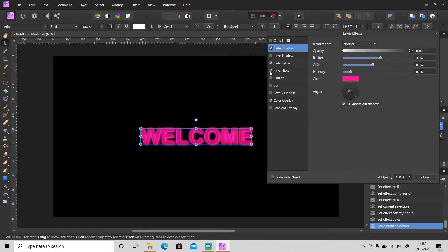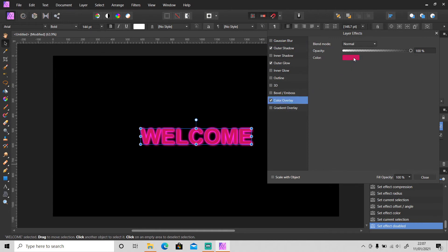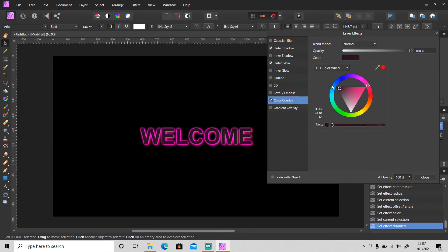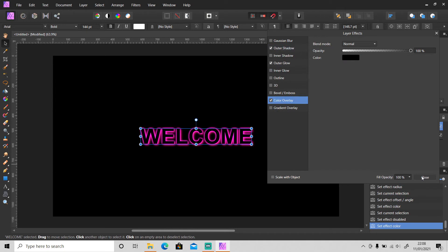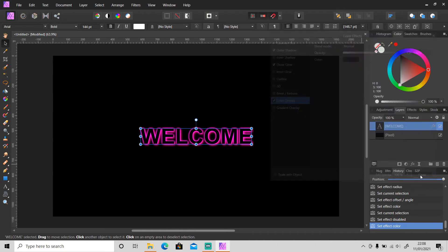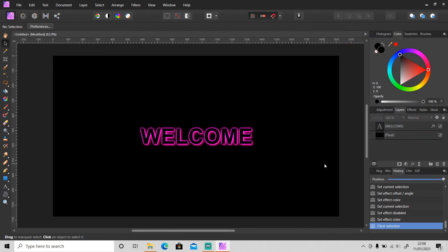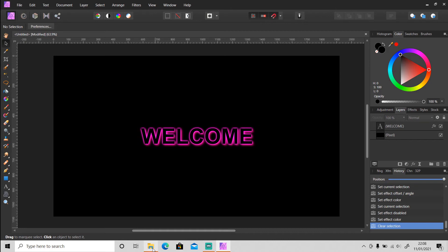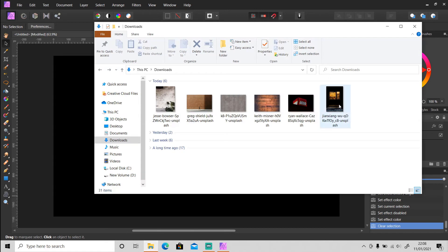Turn off the Inner Glow — we don't need it right now. And for the Color Overlay, change it to the background color and it will look like this. It's up to you which one you want to use. For a solid background I like this one.